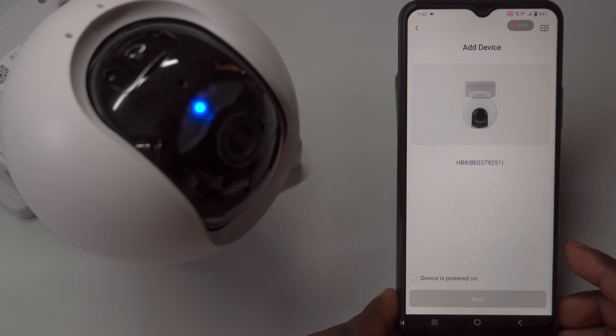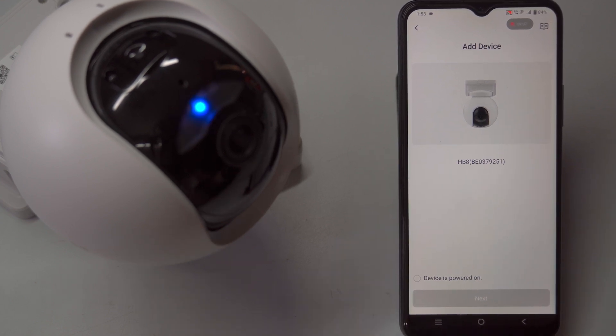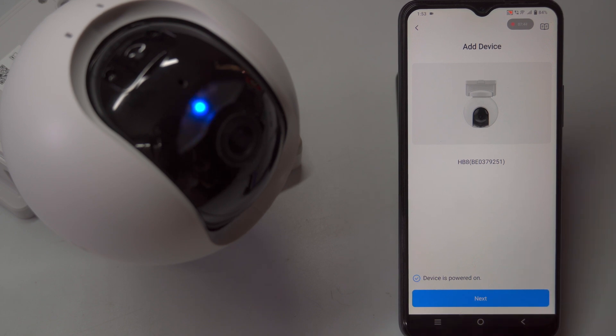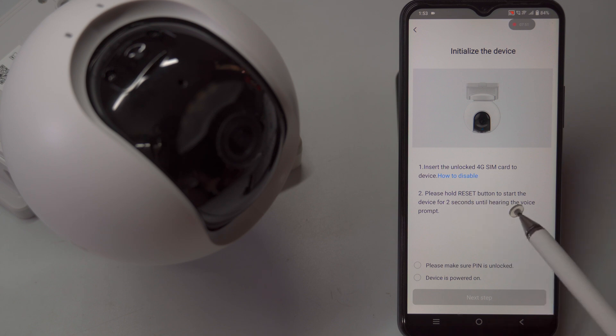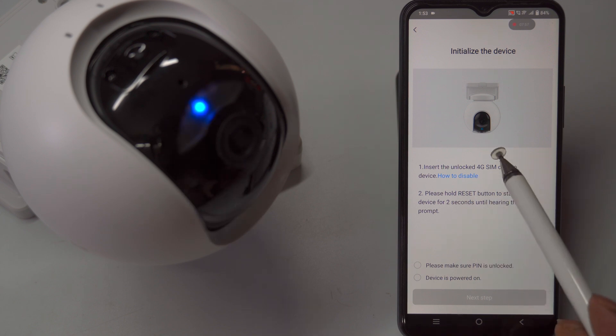After granting permission, locate the QR code on your camera, typically found on a sticker on its body. Hold your smartphone so that the QR code is clearly visible to the camera scanner, and the app will automatically recognize and process it.